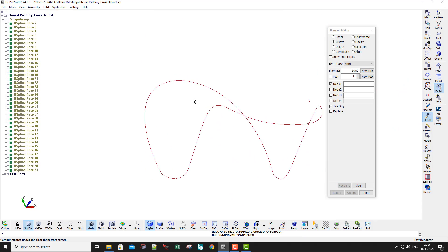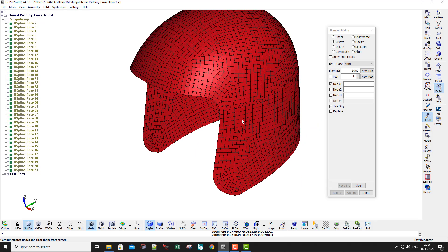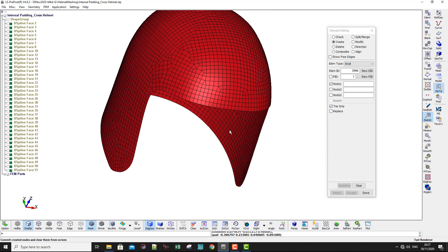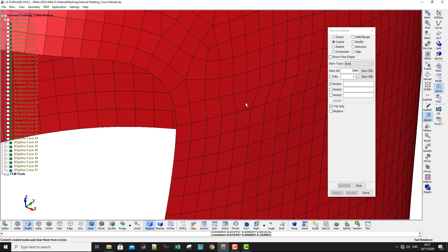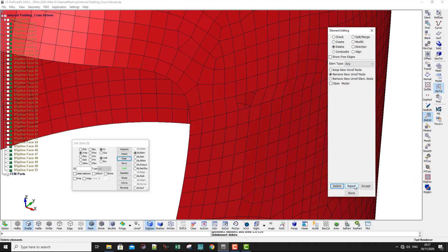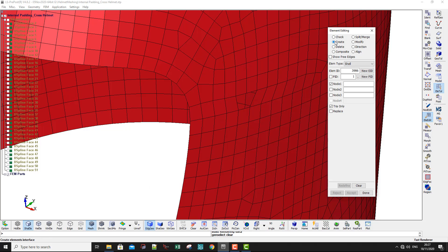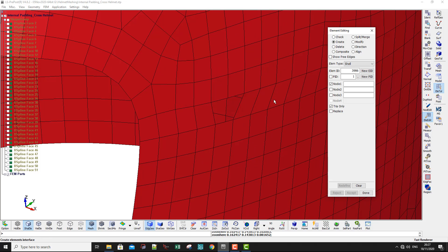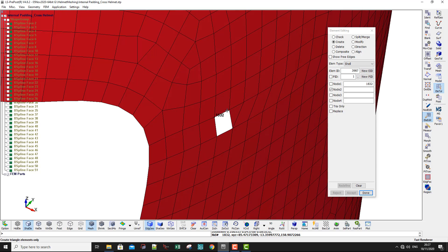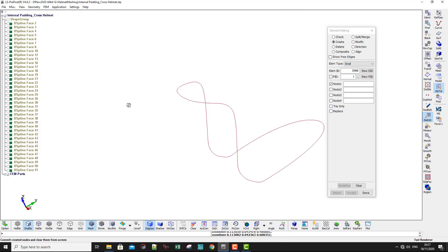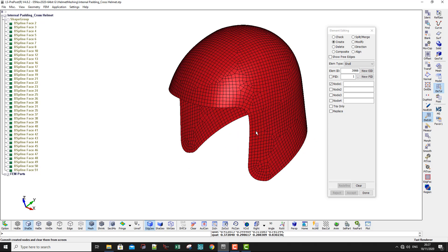Now this side is fixed and everything looks nice on the left side. On the right side we have the same problem, so delete and create again: one, two, three — accept. Then a quad: one, two, three, four — accept. Everything is now attached.